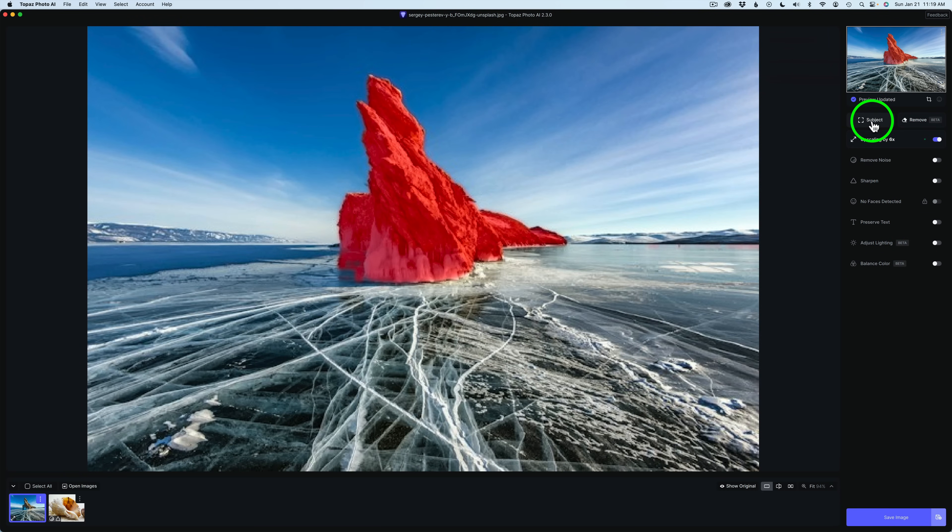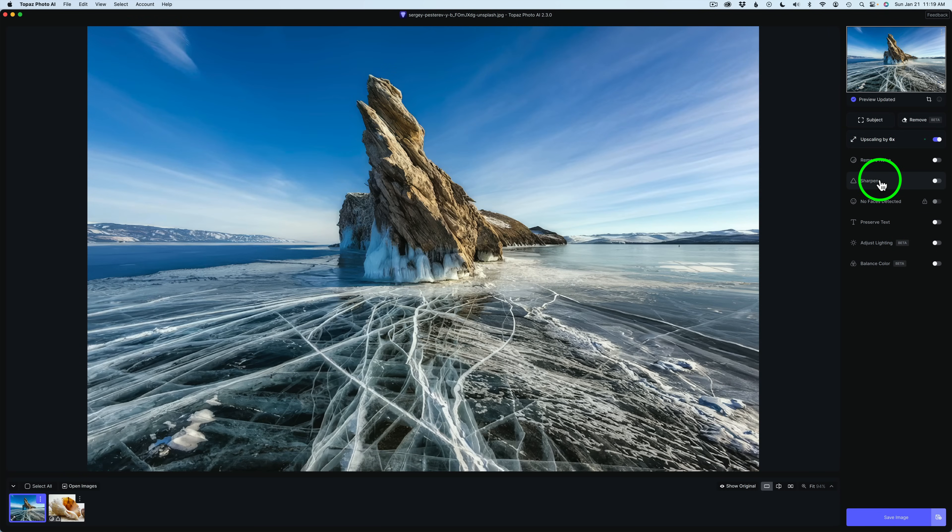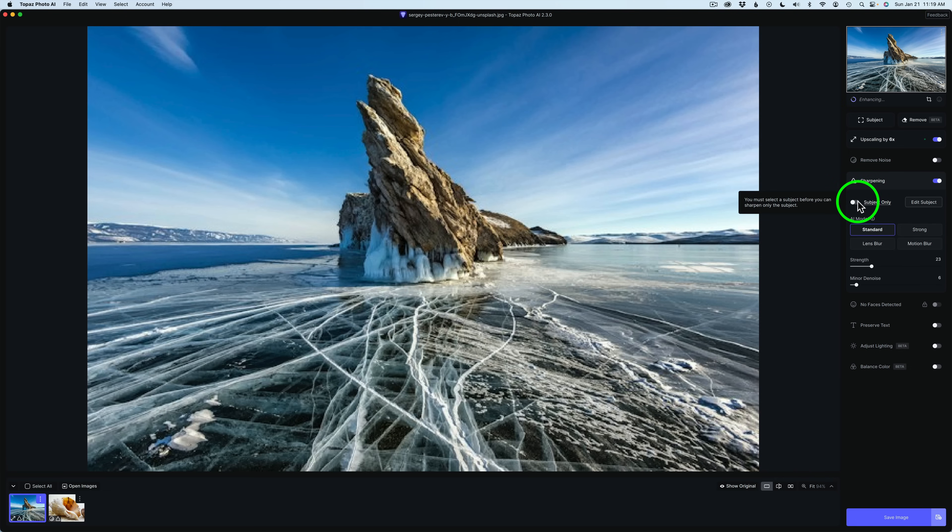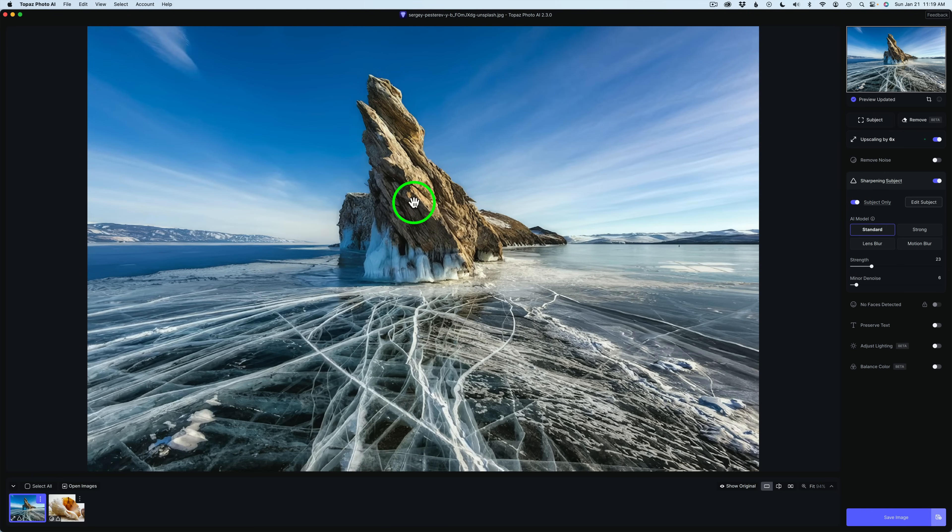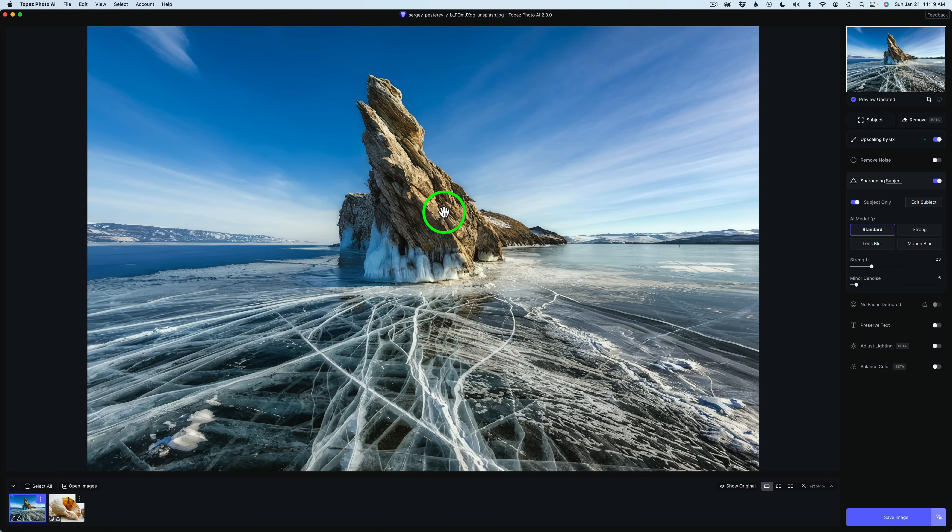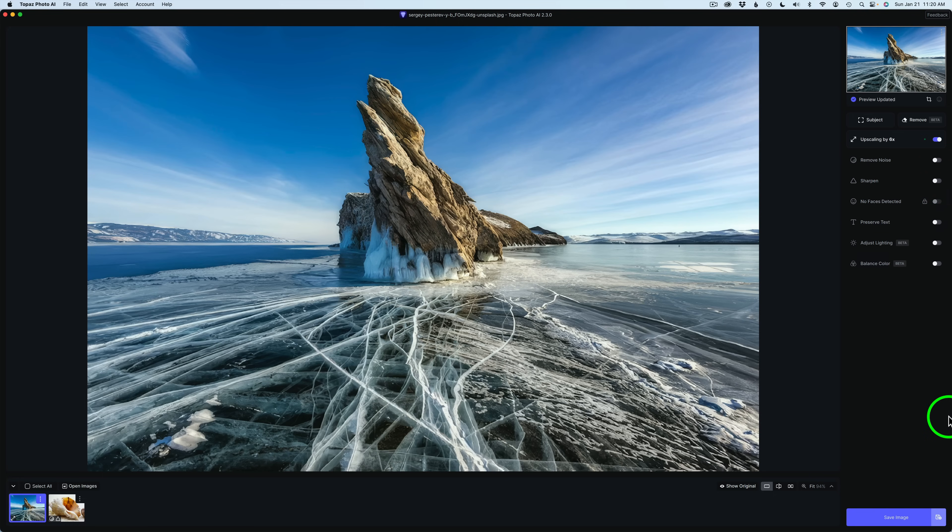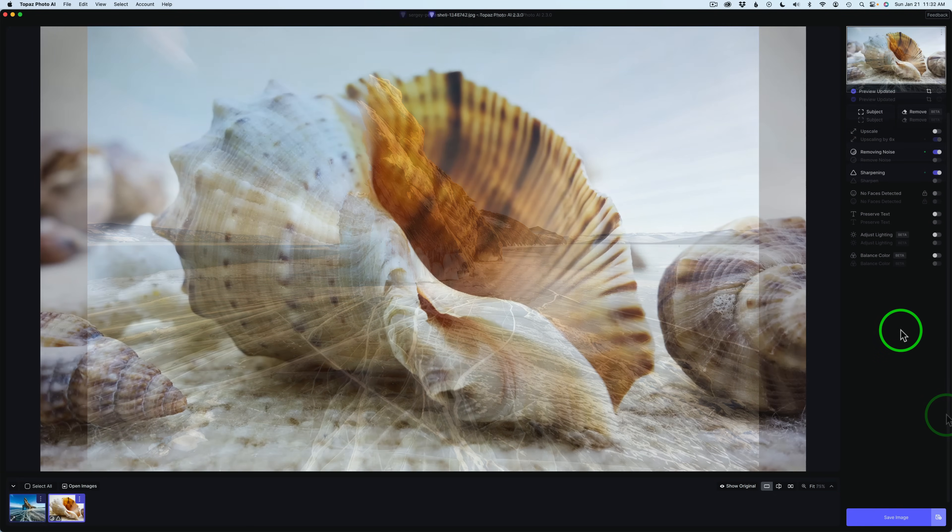Once you're happy with your subject selection, you would just click Apply. Now I do have to say this about Subject. It works with the Sharpen module. If I turn on this Sharpen module, you see this little toggle here, Subject Only. If I toggle this on, the Sharpen will only be affecting the subject I've selected. I don't really need to sharpen this image because it's already been sharpened with the Upscale module. So I'll toggle Sharpening off. Now let me show you something else.